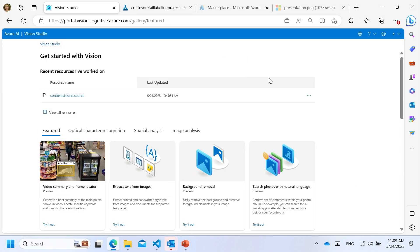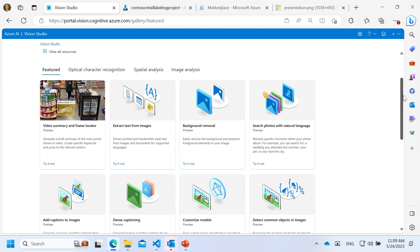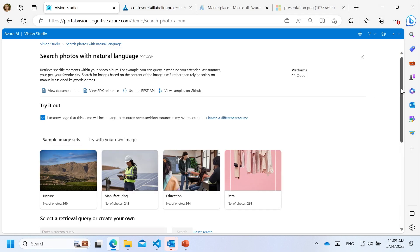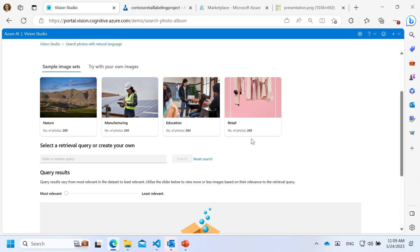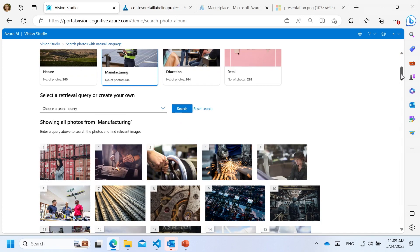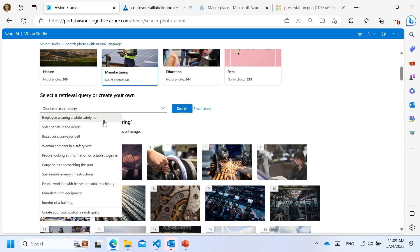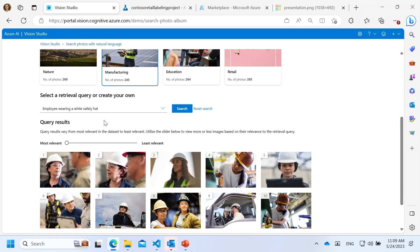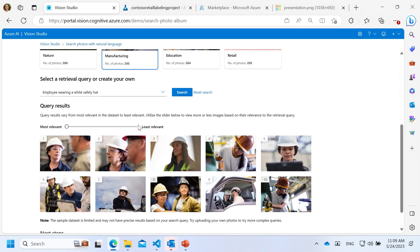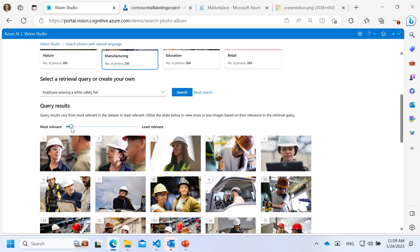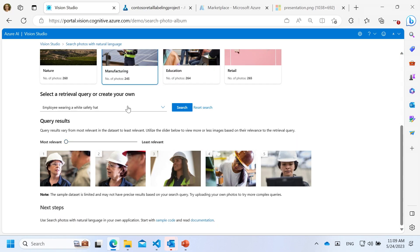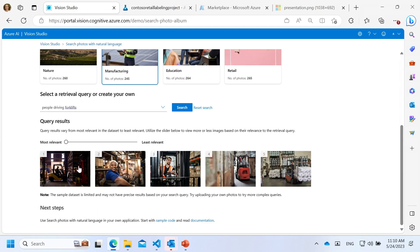The next thing I want to show you is searching images with natural language, which is a new task enabled by the large foundational model being both vision and language. We have images from the manufacturing field. You can come with a search query — for example, employee wearing a white safety hat — and it finds the top images with relevant content. The images are sorted by relevance and you can play with the slider. I'm going to try a custom query: people driving forklifts, and you can find the results from that dataset.